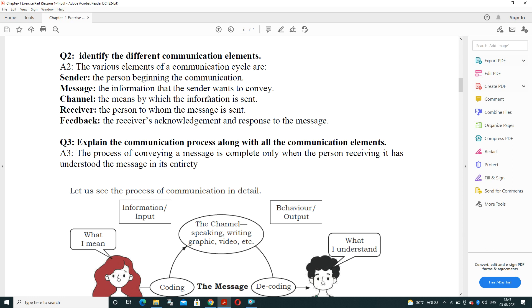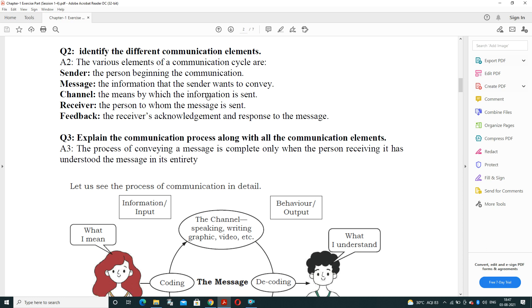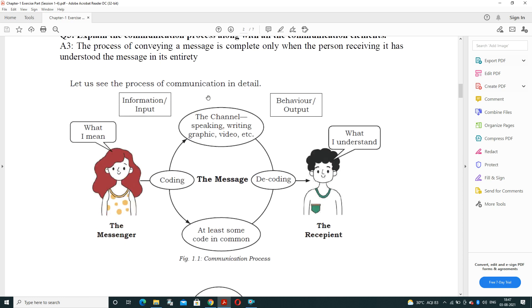Feedback is the response of the receiver, in which the receiver acknowledges the message and responds — either positively or negatively. Without feedback, the communication process is not complete. Next: explain the communication process along with its elements.